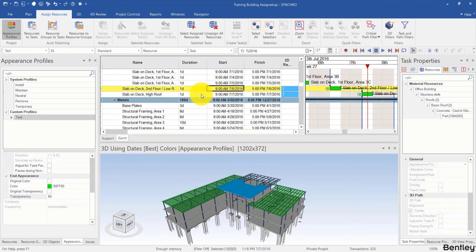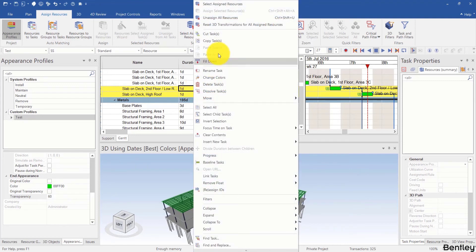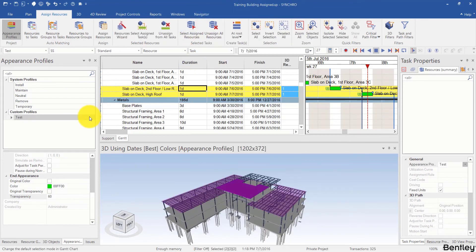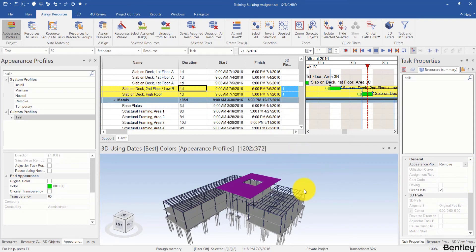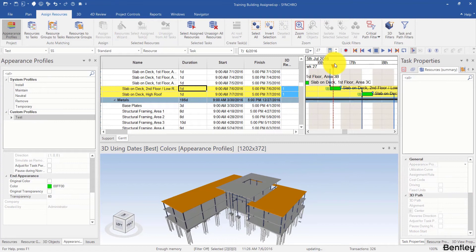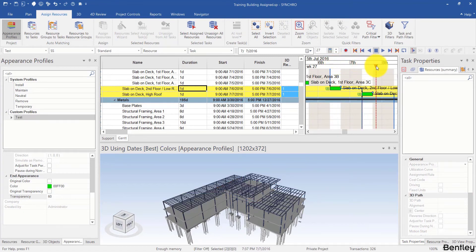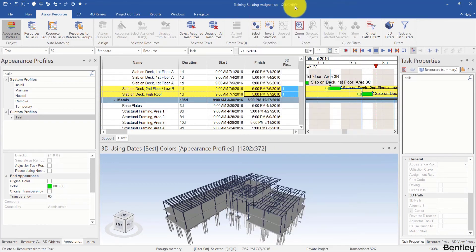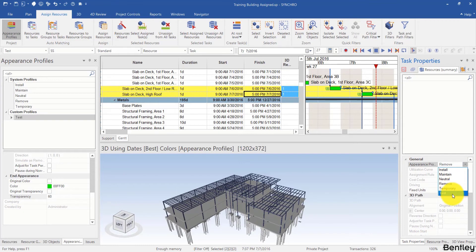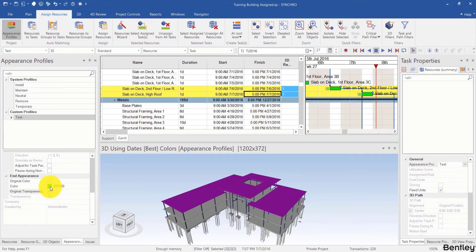I can do this for multiple tasks. I select these two tasks and right-click, select Assign Resources, and change the appearance profile from 'test' to Remove. Now if I drag my focus time, I can see both resources are using the Remove profile. I will then select those tasks again, right-click, select Assign Resources, and change them back to 'test'.